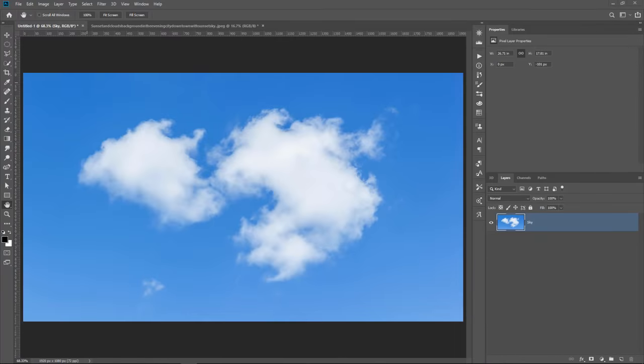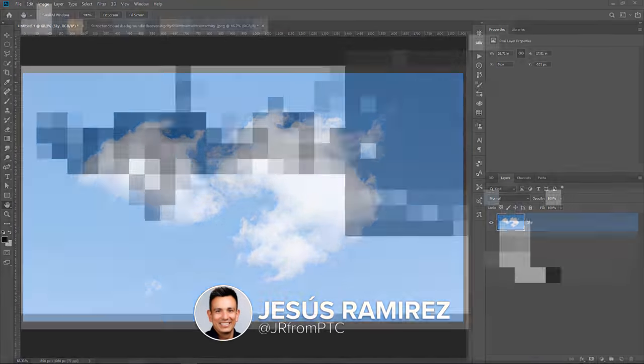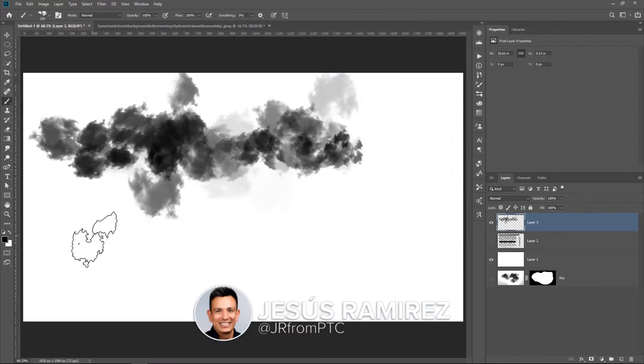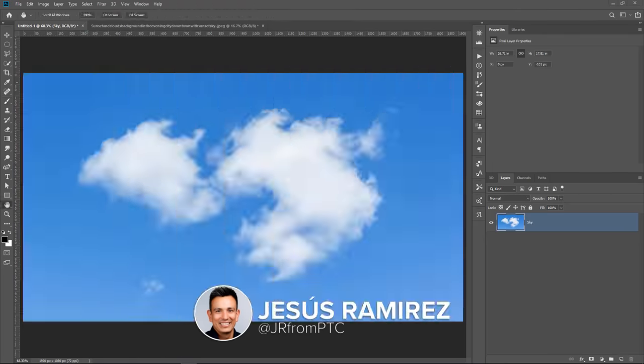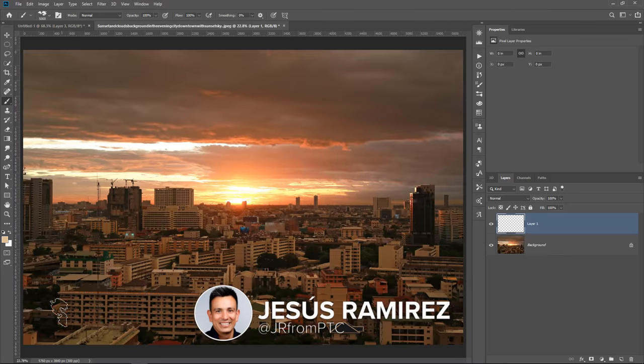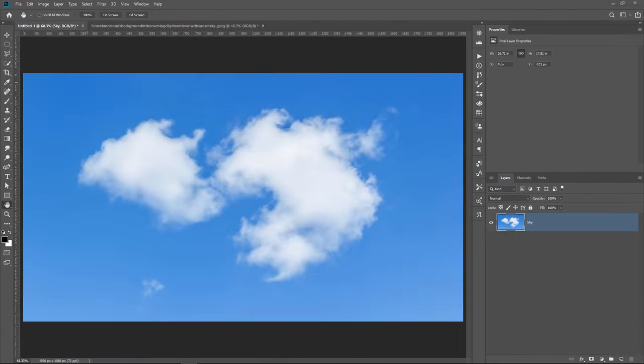Hi, welcome back to PhotoshopTrainingChannel.com, I'm Jesus Ramirez. In this video, I'm going to show you how to create custom brushes from your photos in Photoshop. Okay, let's get started.